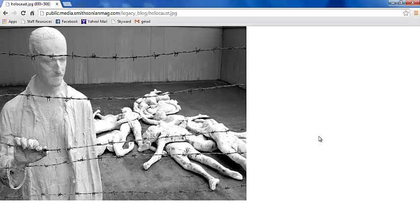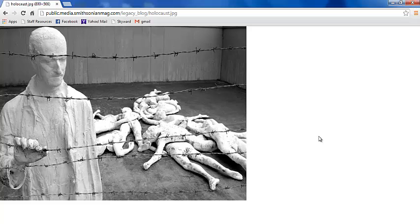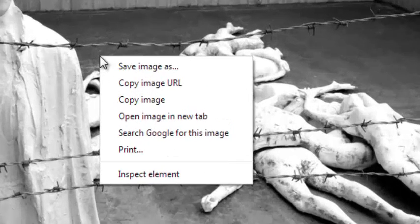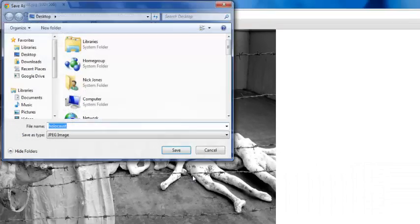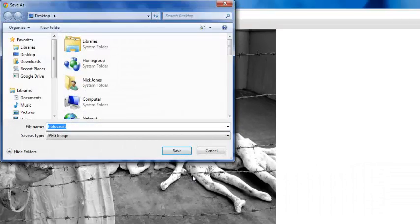You don't have to search for it on a page. So, right click it, save image as, and you can save it wherever you want.